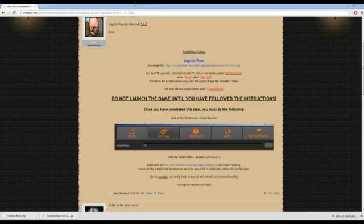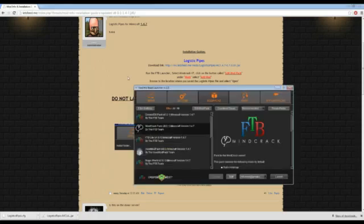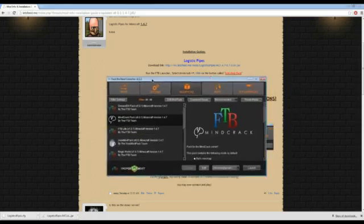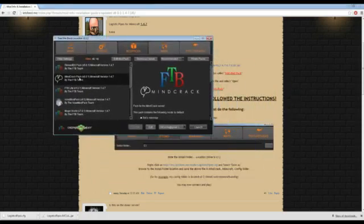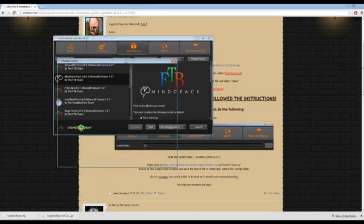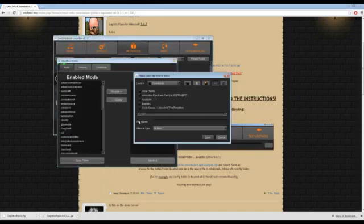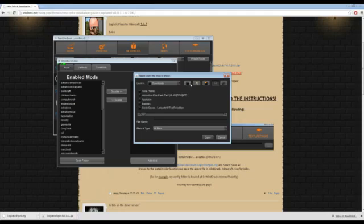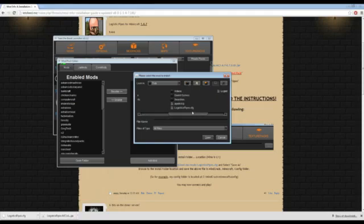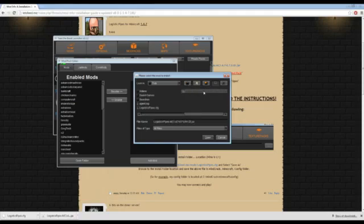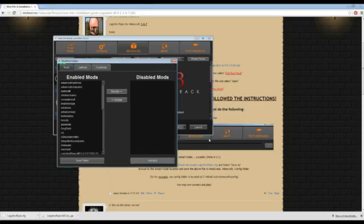Next thing we want to do is go to our launcher. Now I have a fresh version of the Mindcrack pack here. You want to go Edit Mod Pack, Mods, Add Mod, you want to go up to Pete, it's right there, Logistics Pipes, open. It's already added to our game now, but we're not quite done.